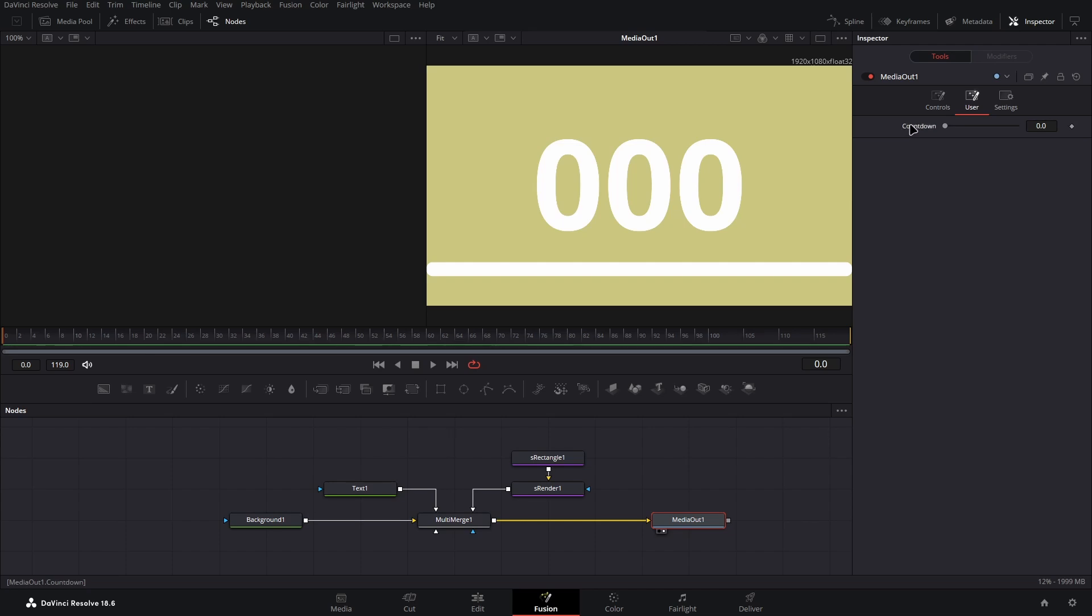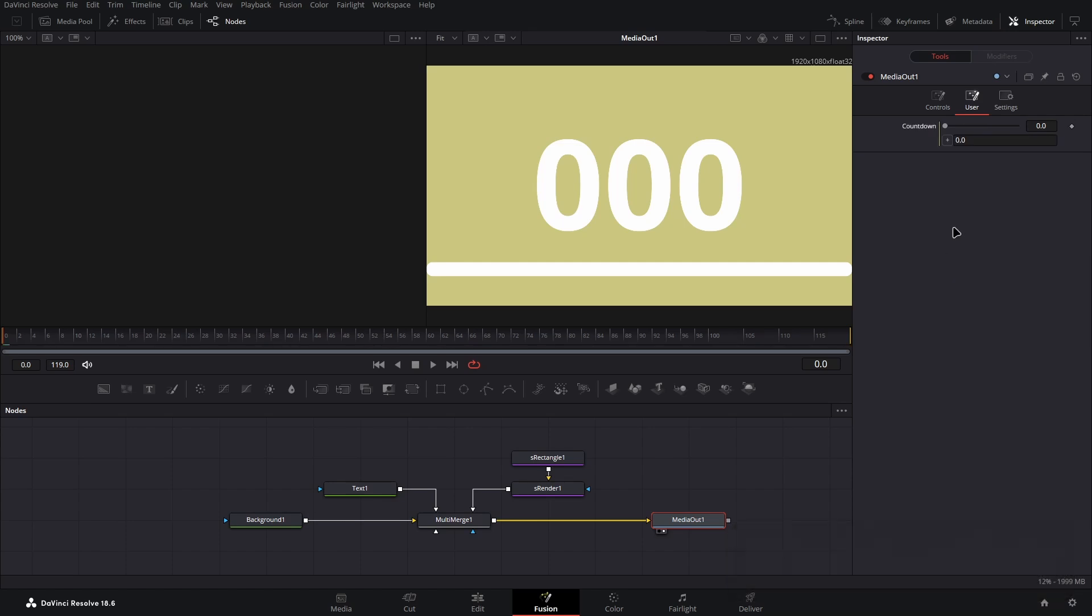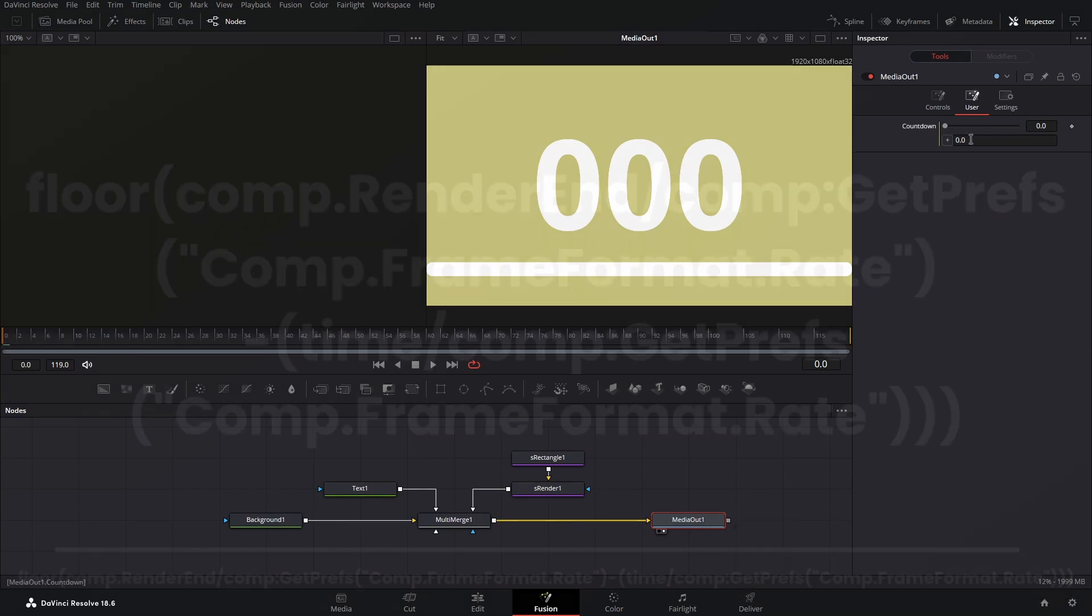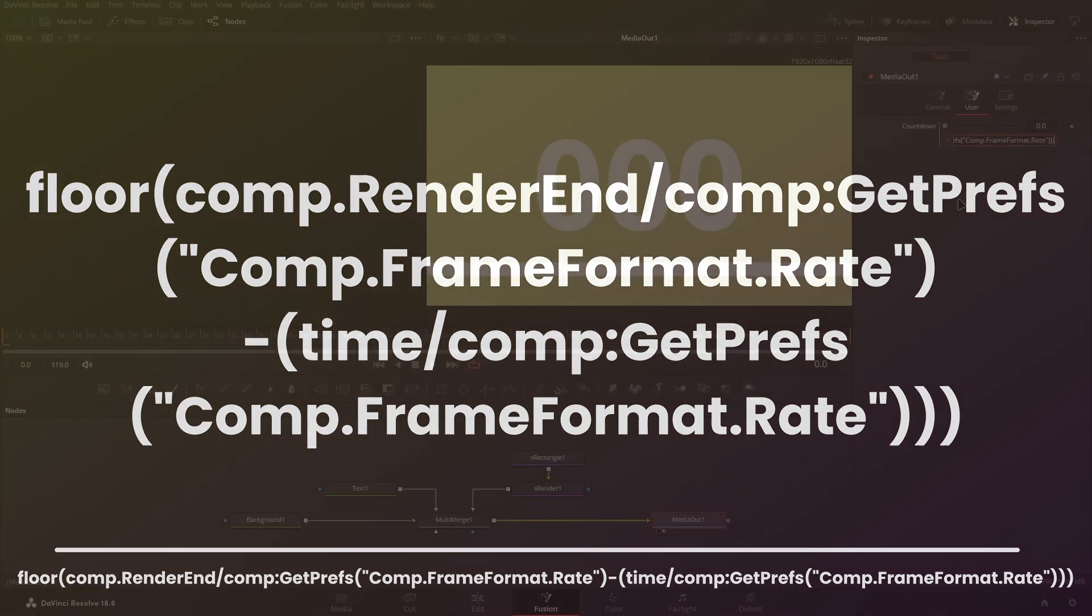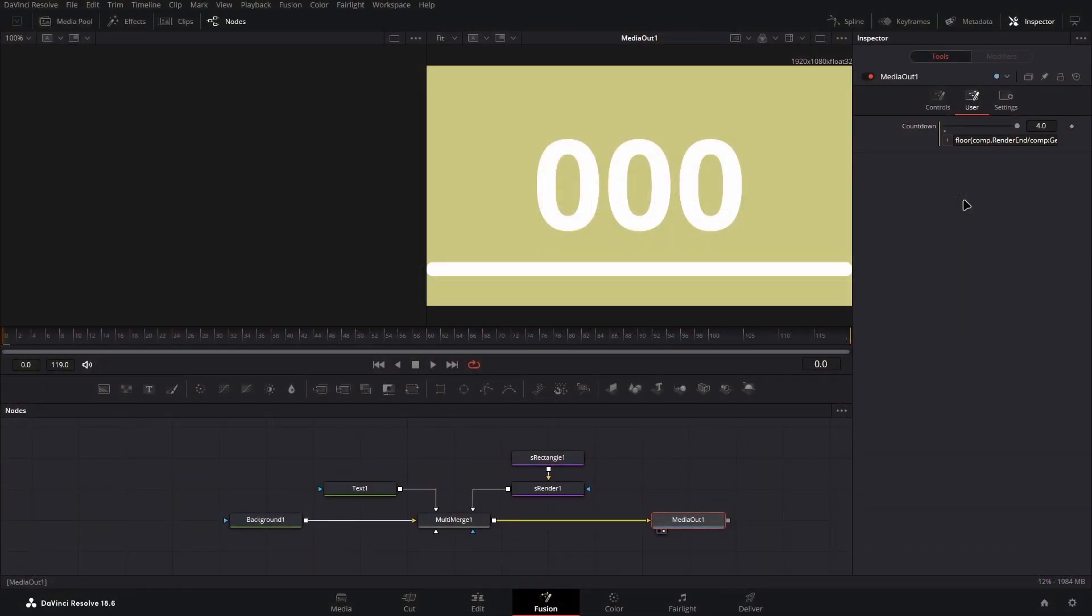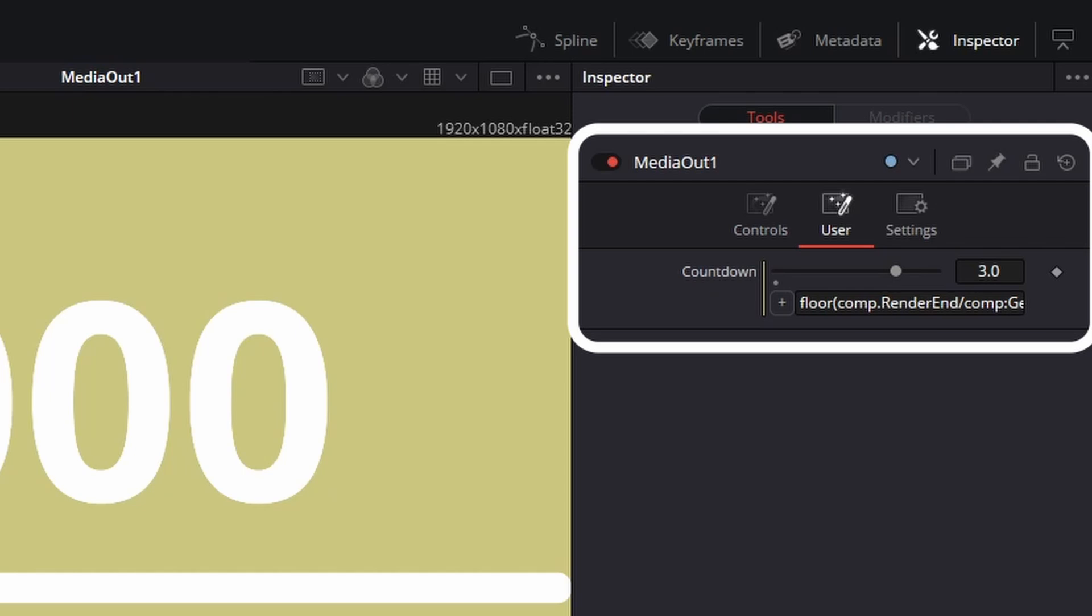Start by right clicking on this value and choosing expression. In the text box created, write the following string as you can see on your screen. This is a somewhat confusing expression, and it's in the description for you to copy and paste if that's easier. Now if you play back your clip, you should see this value counting down.